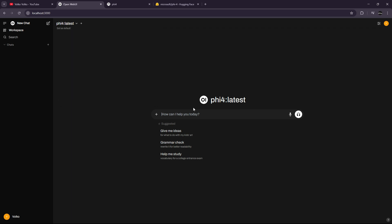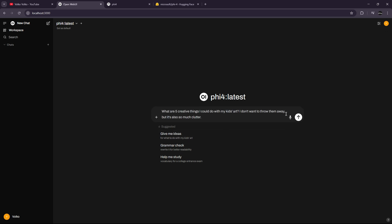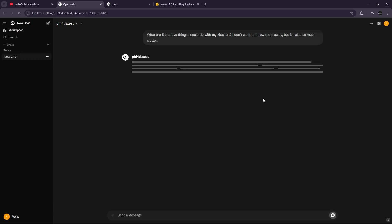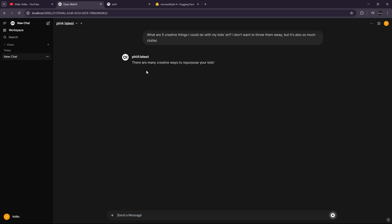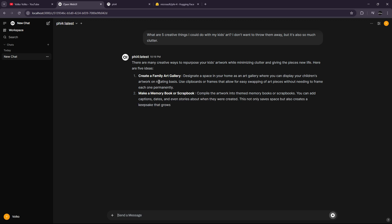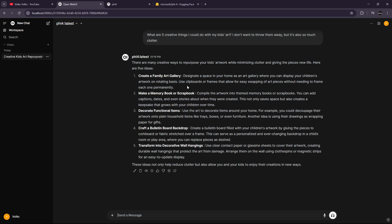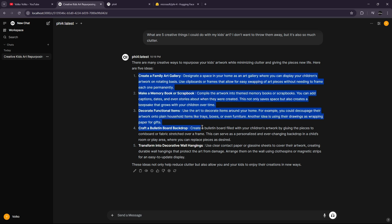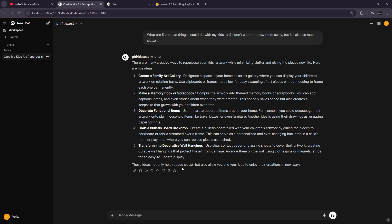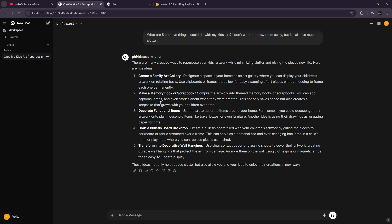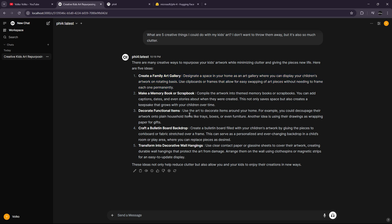We can ask it to, for example, give me some ideas. Let's see what we will get. So it is generating. By the way, I'm using a 3090, so the inference speed is quite high. In fact, it's 60 tokens per second.